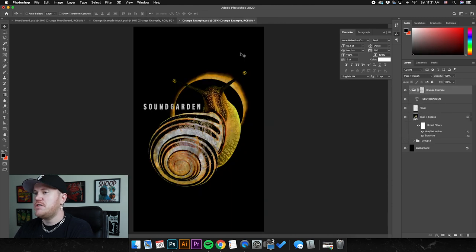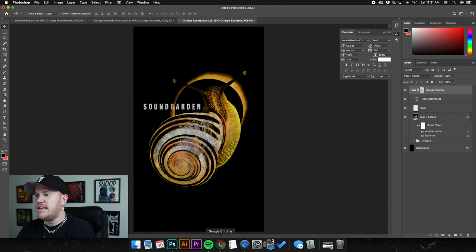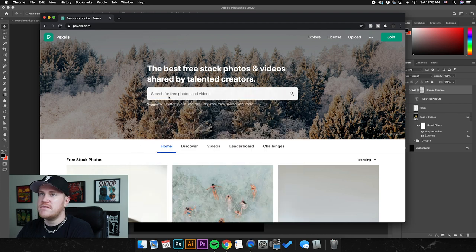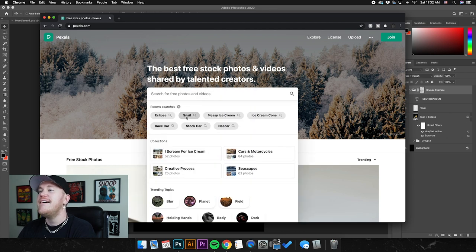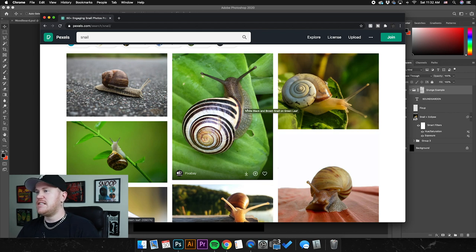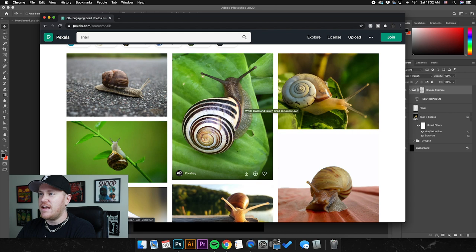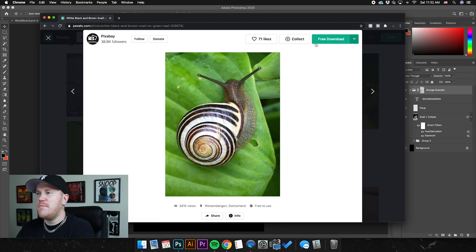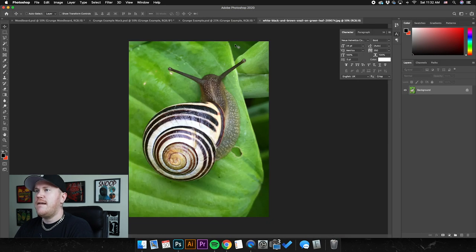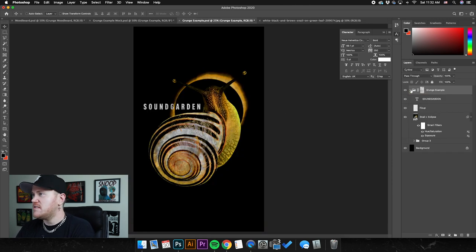I'm going to show how I created this design — all the different techniques — and basically deconstruct it and work backwards. The first thing I did was jump on Pexels — pexels.com — and search 'snail'. Right away I saw this one and was like, that is exactly what we're looking for. It had this great shell that spirals around. So I grabbed it, free download, drag it into Photoshop.